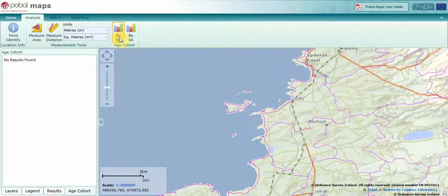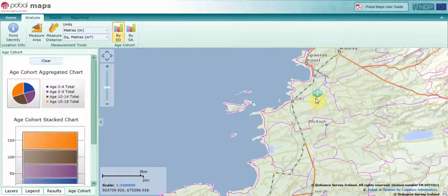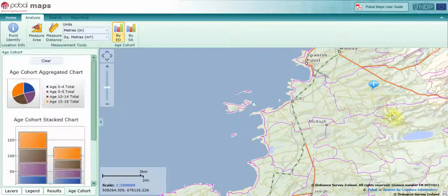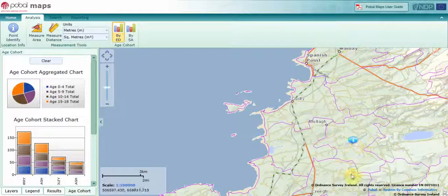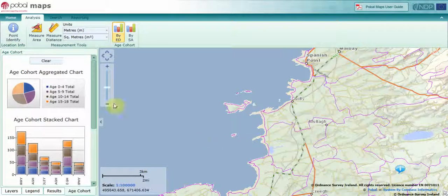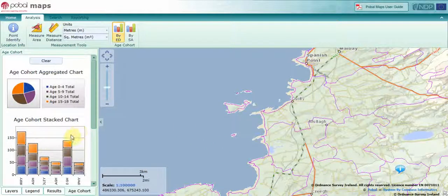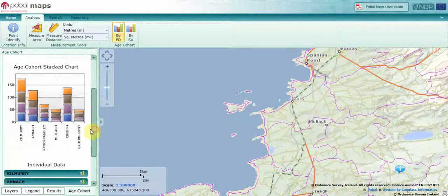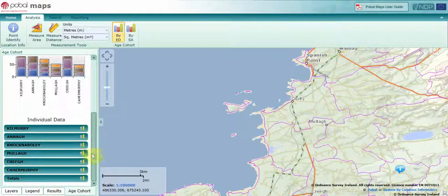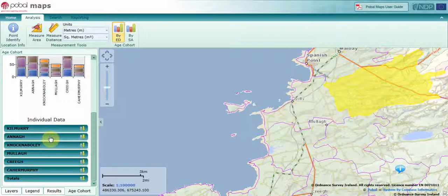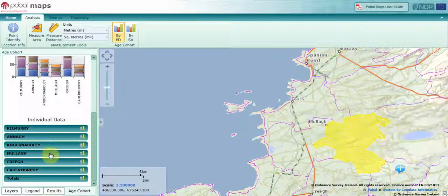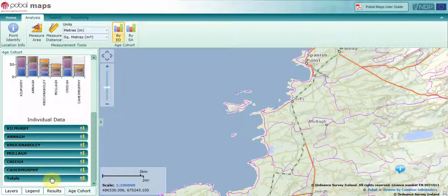I'm now going to look at my age data by ED. By clicking on the relevant EDs, I can see on the left-hand side the data is aggregating up. I have a pie chart at the top and a stacked chart at the bottom, giving me the information about those particular EDs that I'm clicking on. I can add a maximum of 10 EDs to my chart. Down the bottom it gives me the data for those individual EDs, and as I hover on them they're also highlighted in the map.